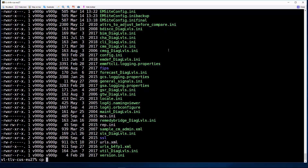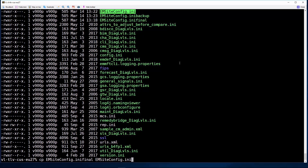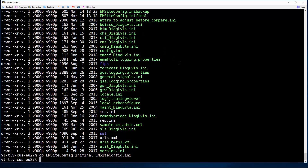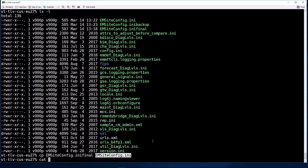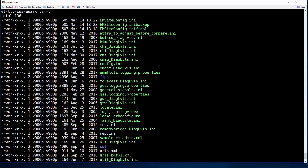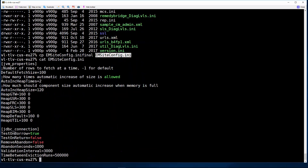I have already prepared a modified version of the file, so I put it in place. If we consult the file contents, we can find the additional parameter for Util.